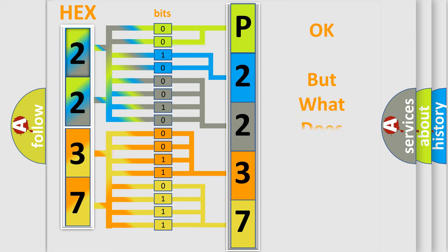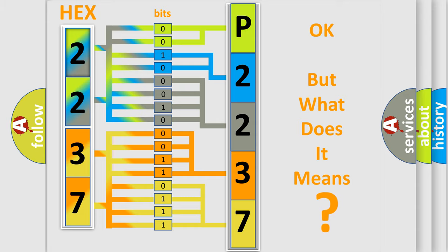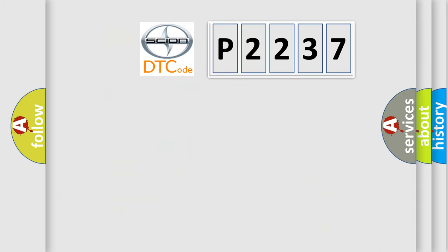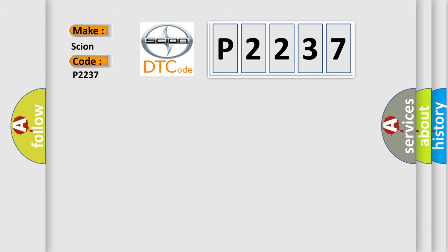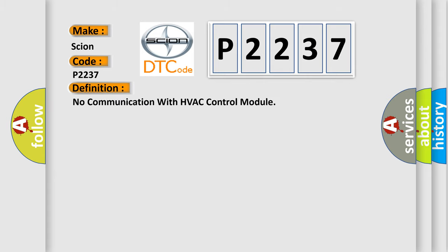The number itself does not make sense to us if we cannot assign information about what it actually expresses. So, what does the diagnostic trouble code P2237 interpret specifically for Scion car manufacturers? The basic definition is: No communication with HVAC control module.